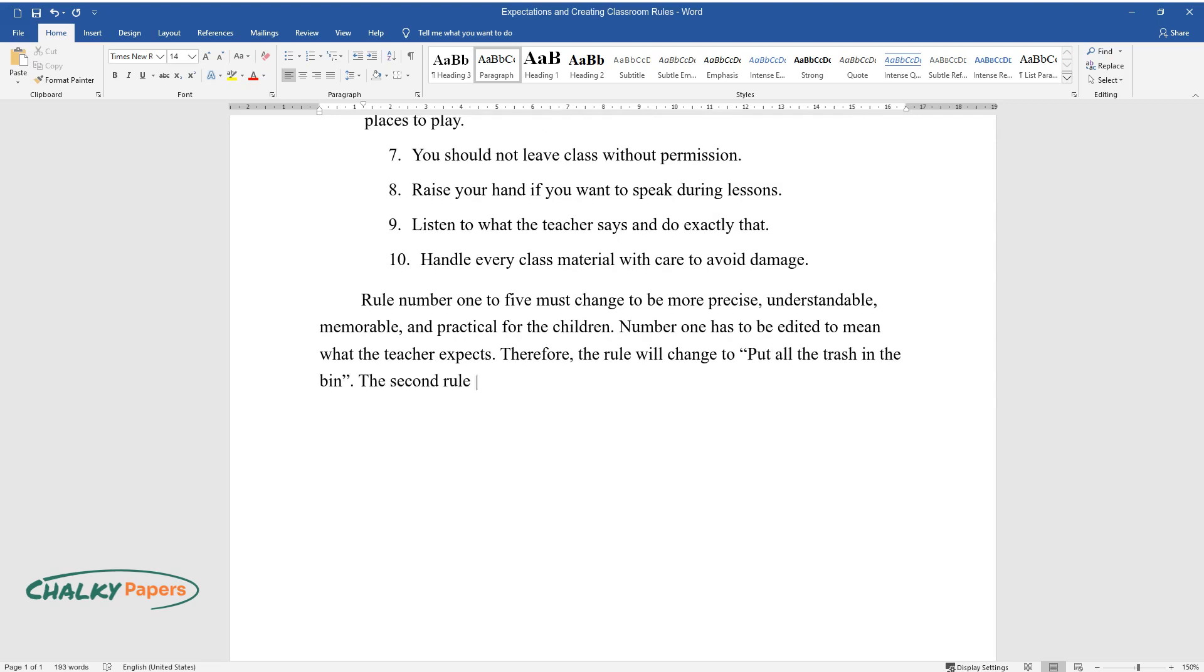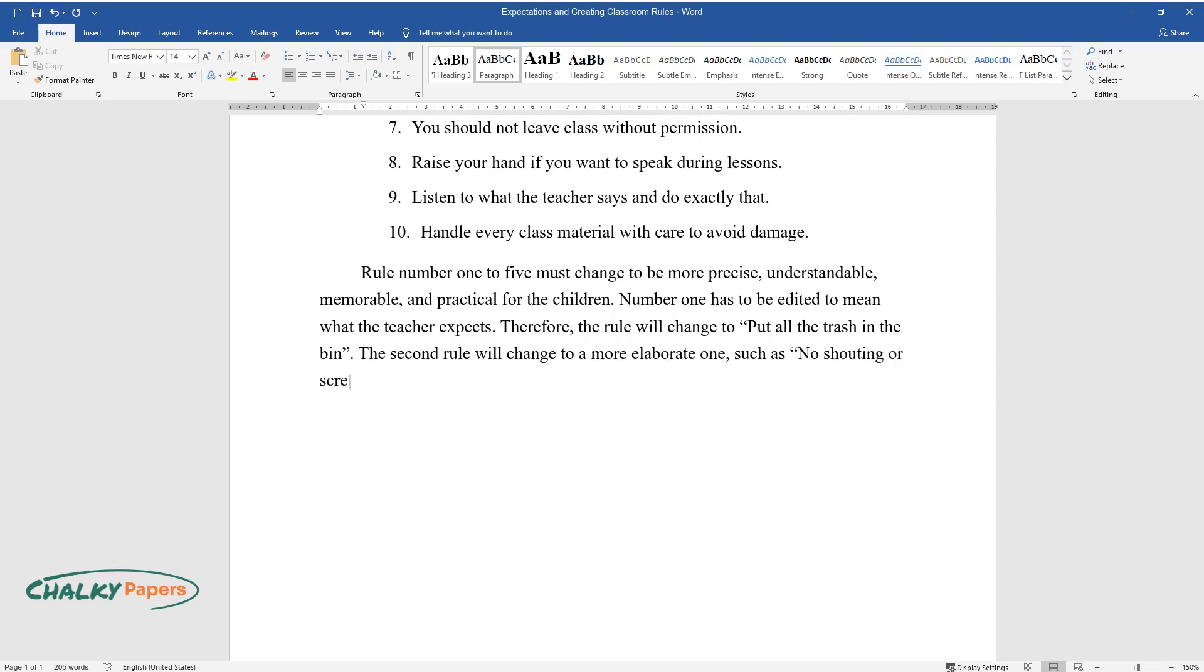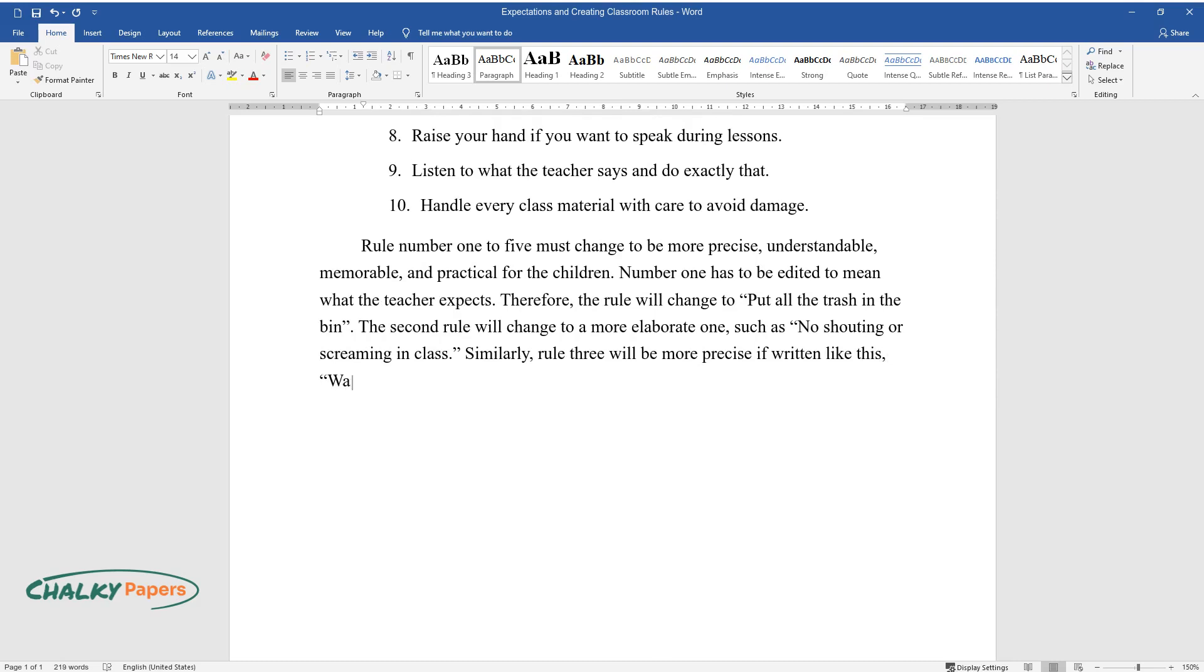The second rule will change to a more elaborate one, such as no shouting or screaming in class. Similarly, rule three will be more precise if written like this: Wash hands regularly to get rid of germs.